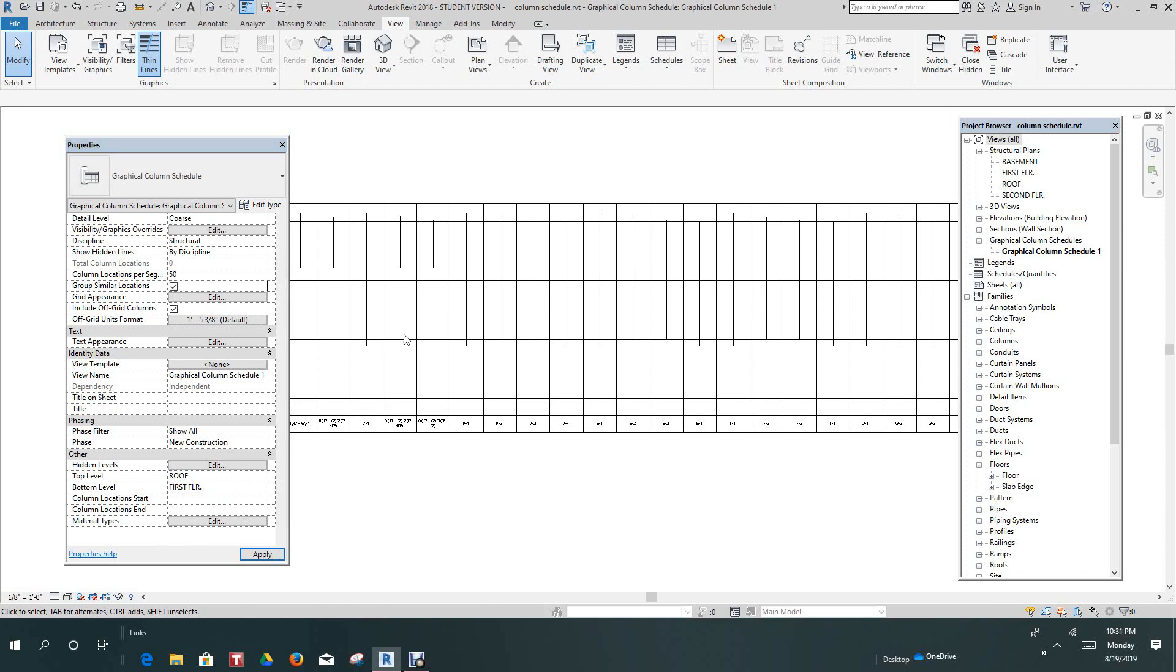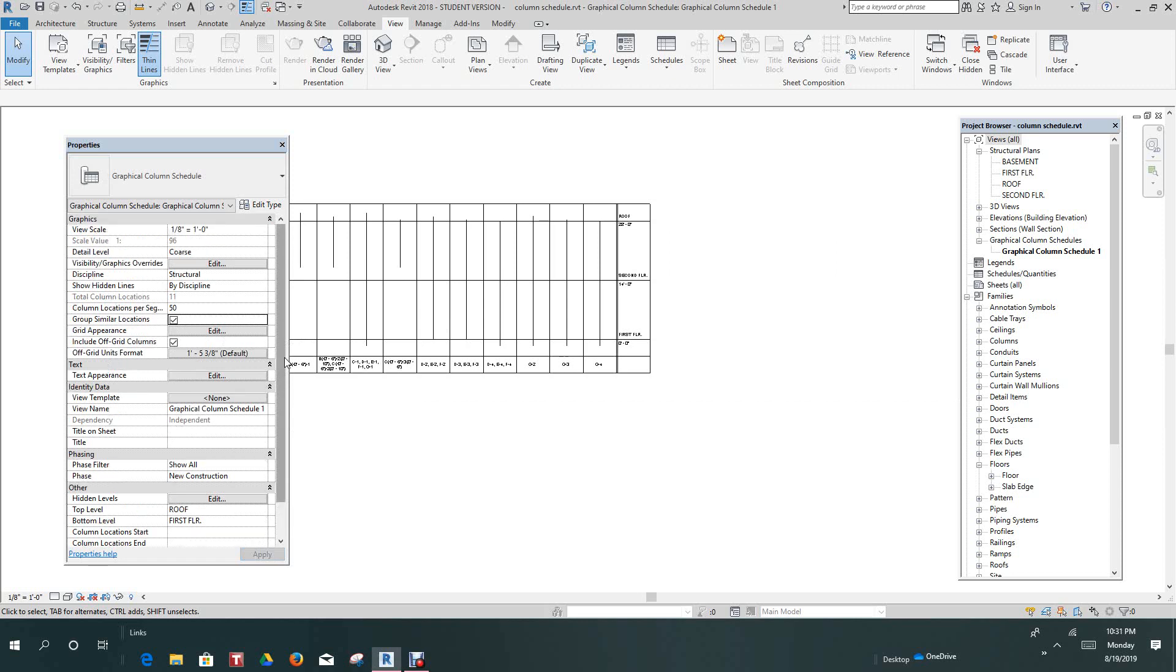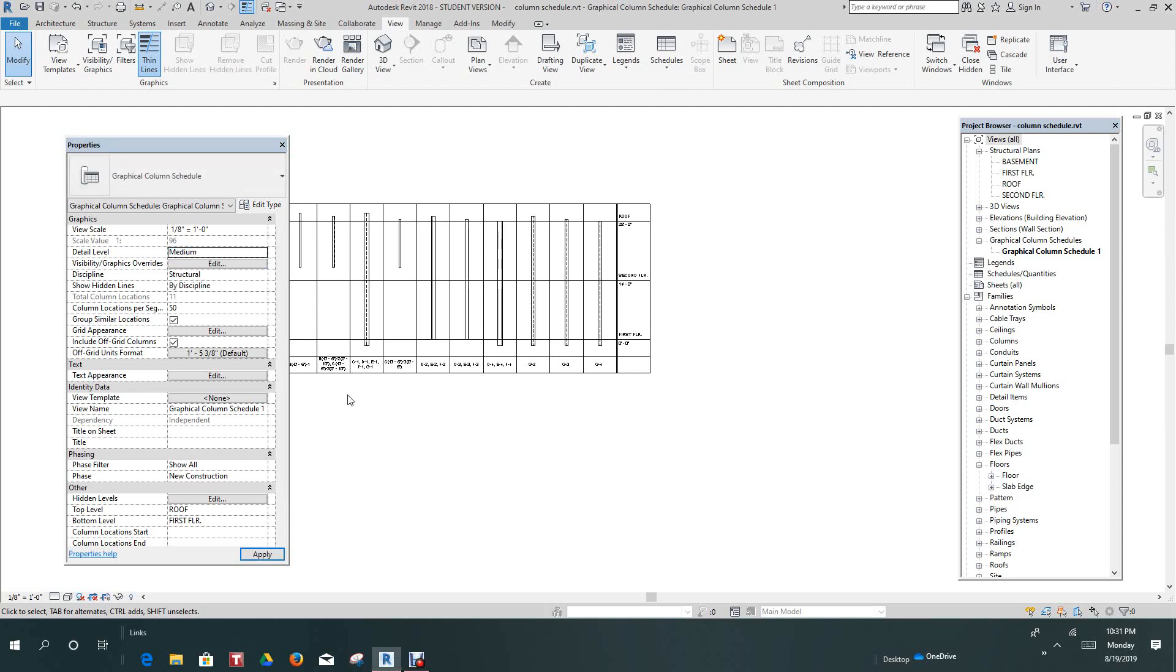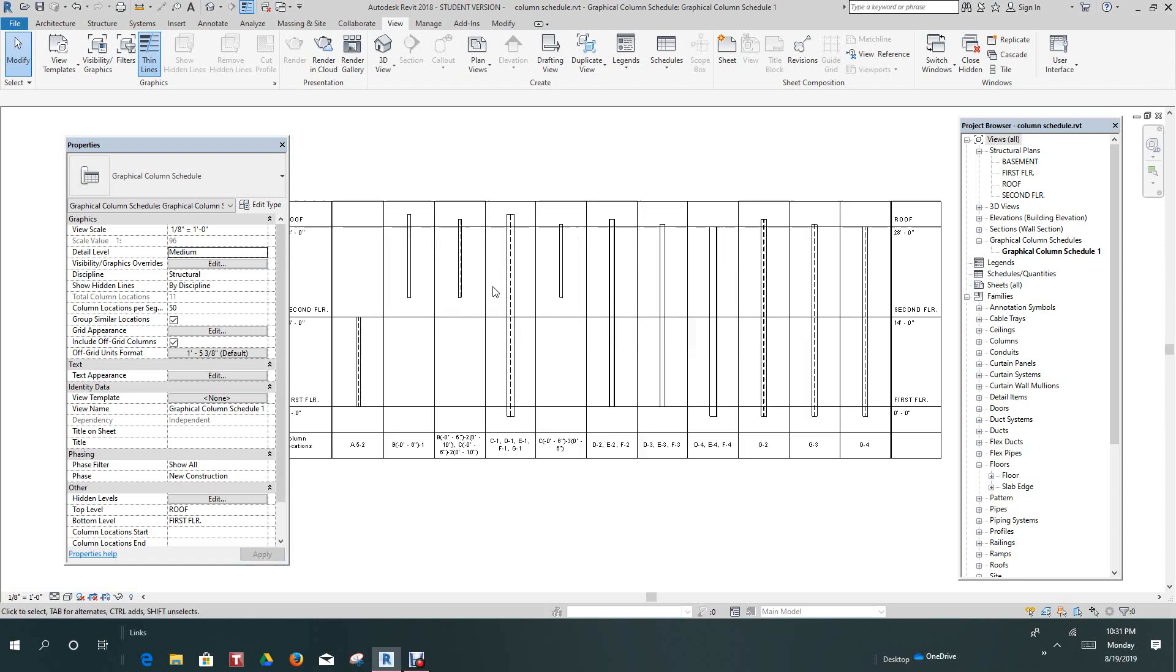And then we want to change our detail level. So for detail level, we want to make this, let's make it medium. And there you see, you can actually see the columns now.